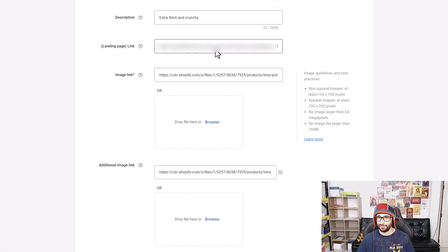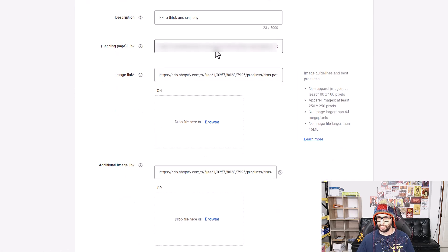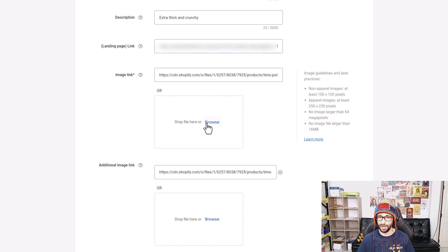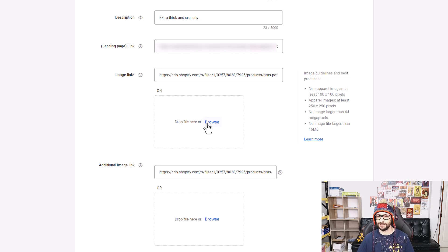The benefits of editing products is basically the additional images and the images. For example, if you have a policy violation where you have a logo on your image, or you do not want to upload an image onto a server, you can use the browse feature to upload your edited version or a clean version of the image without affecting your website. This is very beneficial in this situation.